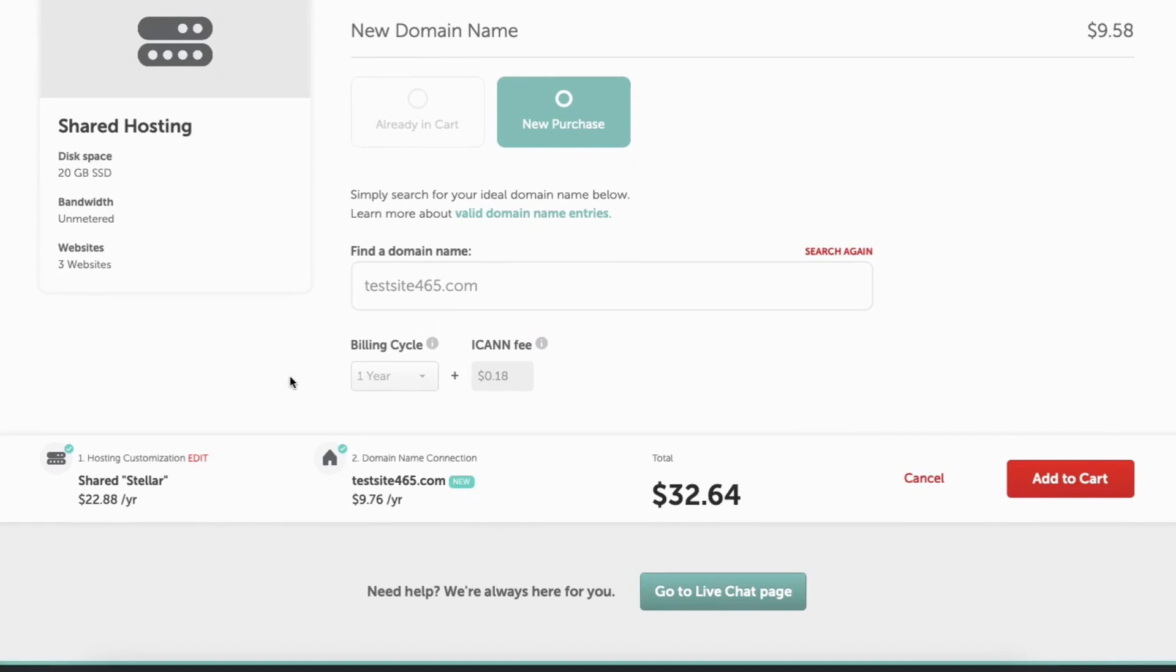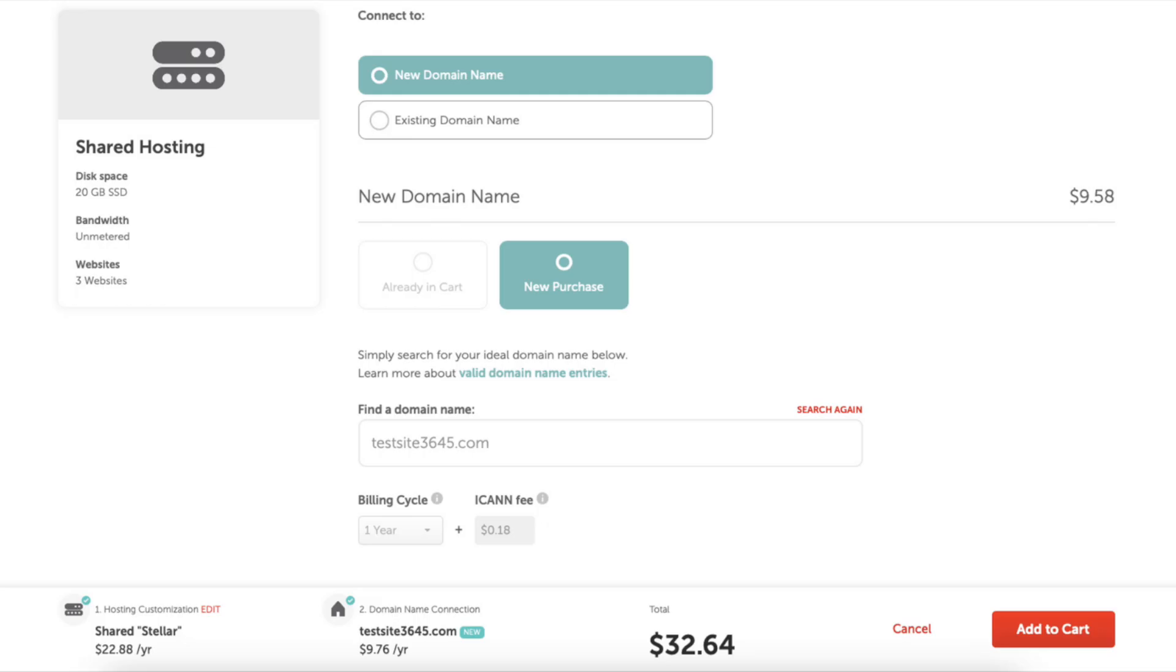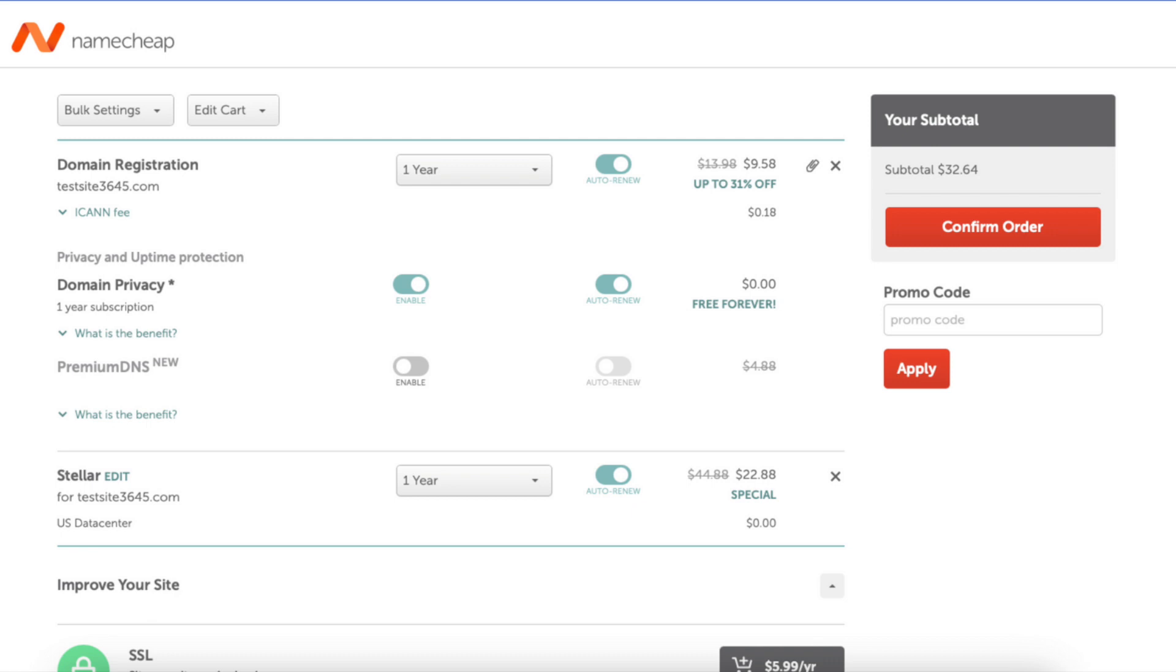You'll see the new domain name and the price. You'll see the total amount for your Namecheap purchase. Click the add to cart button. You'll see the promo code section over to the right. Enter the promo code I've included in the description with the link.